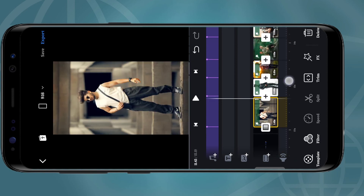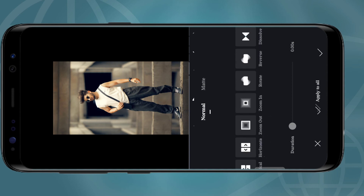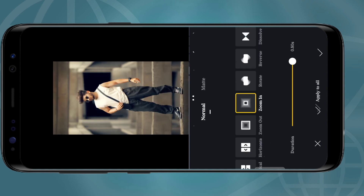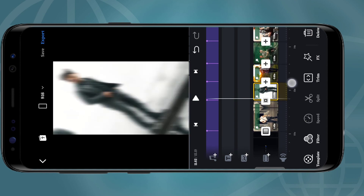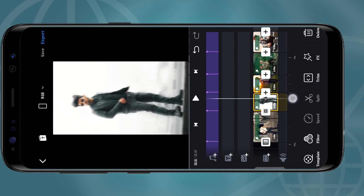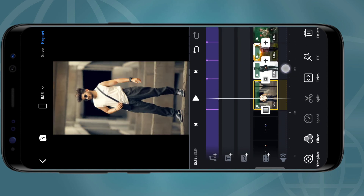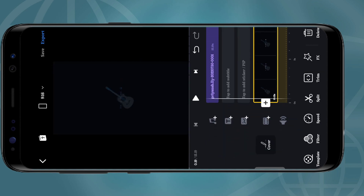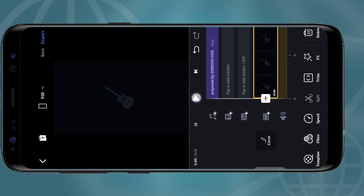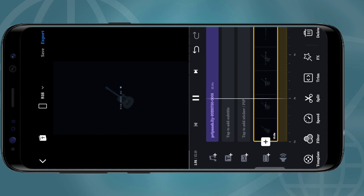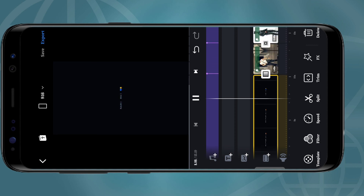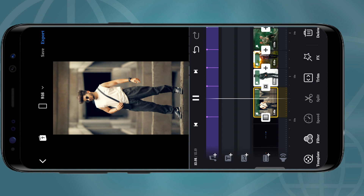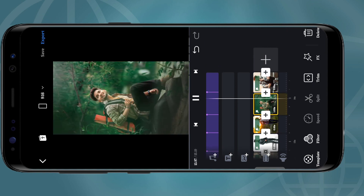I will select the image and complete the video. Let's do it.